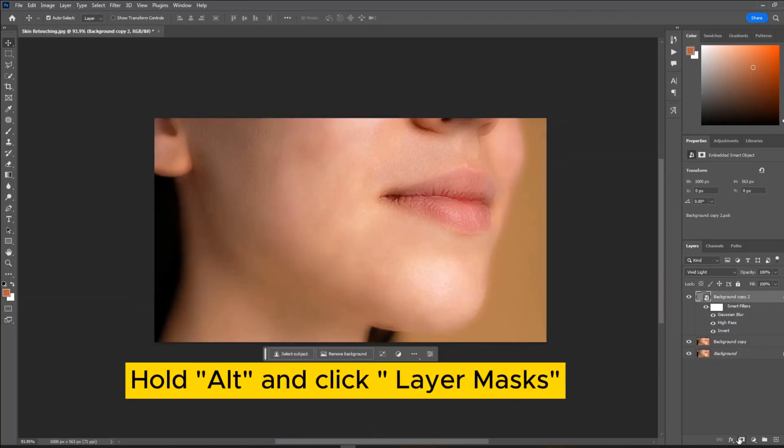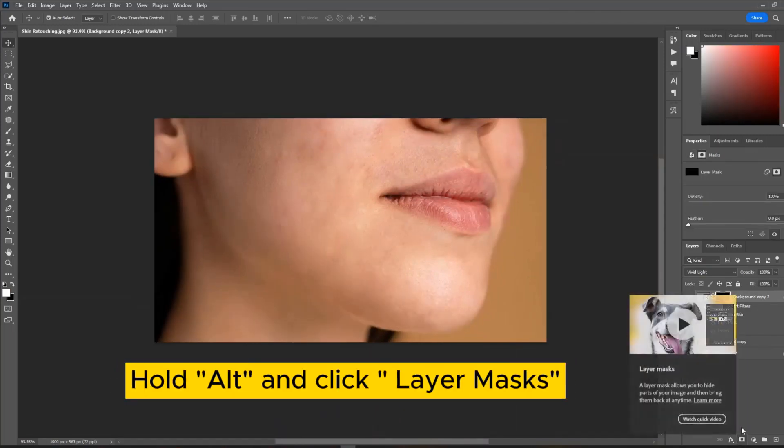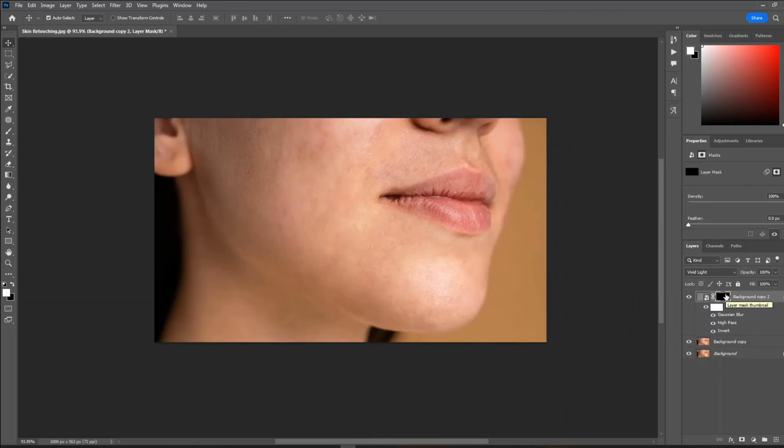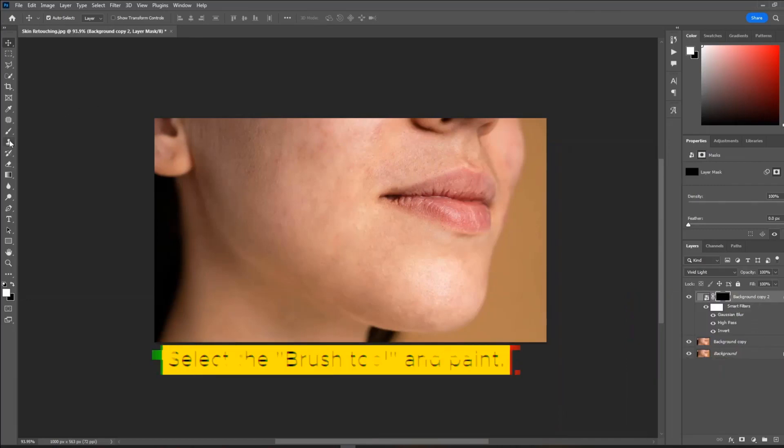Hold Alt and click Layer Masks. Select the brush tool and paint.